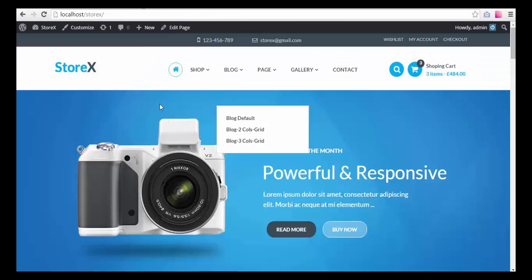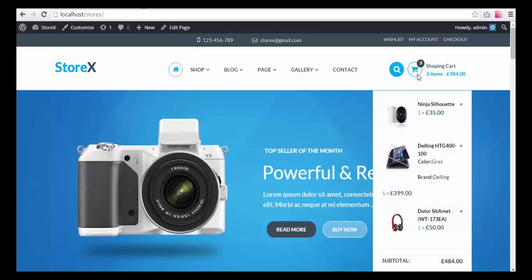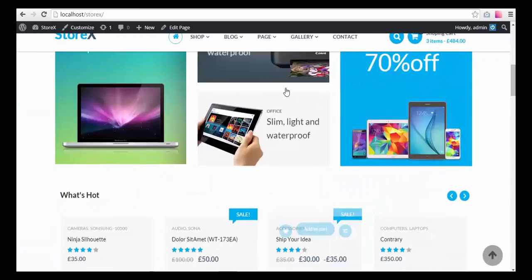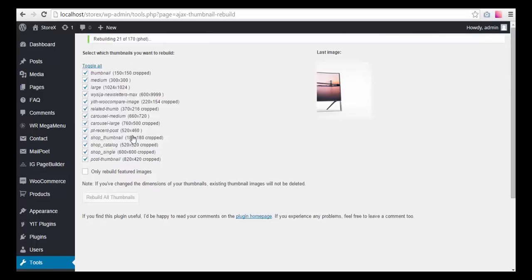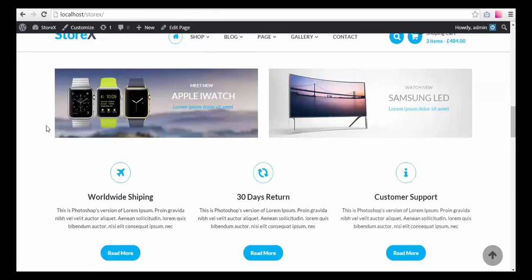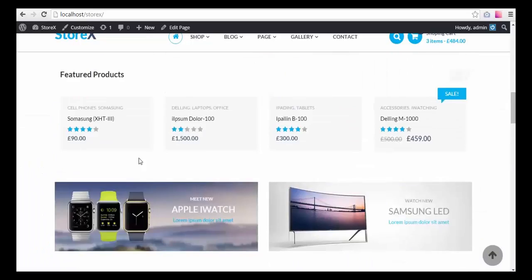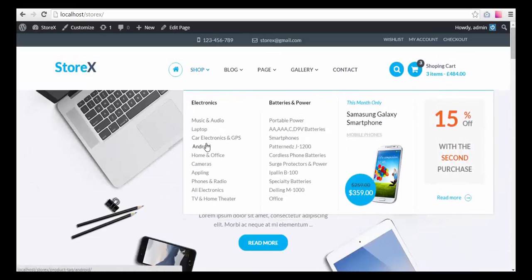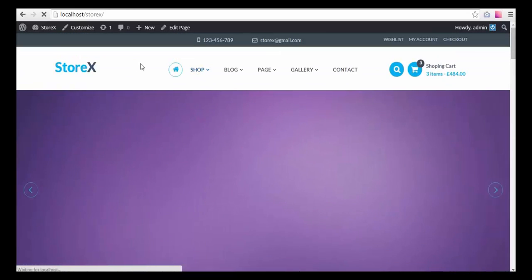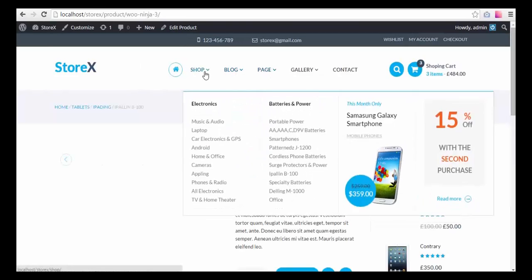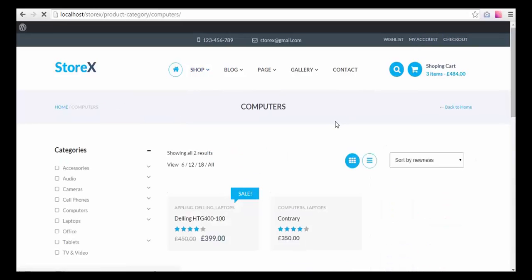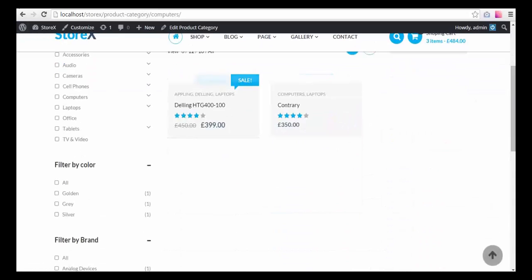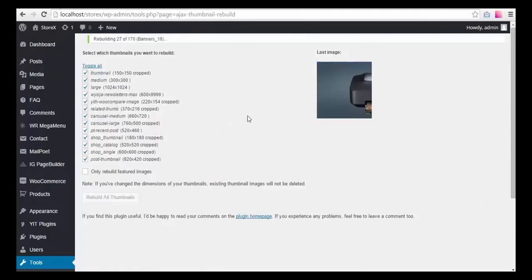For now we can just browse the site and take a look at it. You can see that some products are missing images — once we are done rebuilding thumbnails the images will be there. You can see the link structure should be working — yes it does — but the images are not there yet and we are waiting for them.